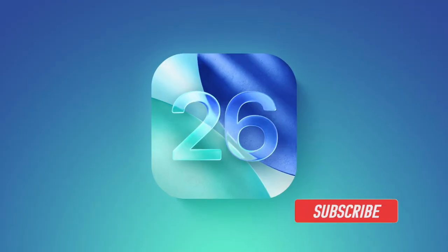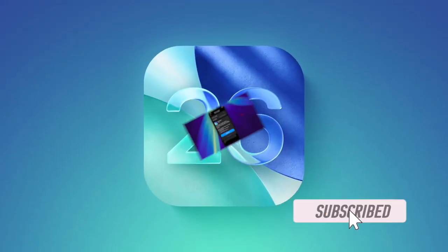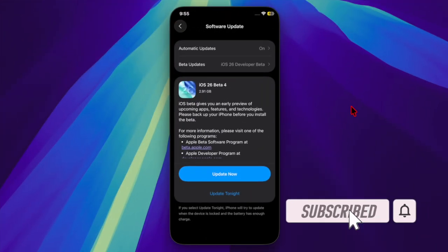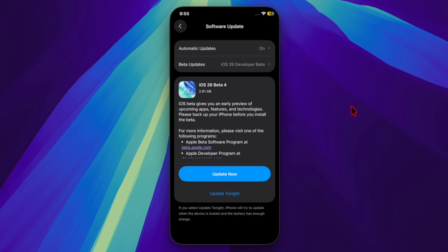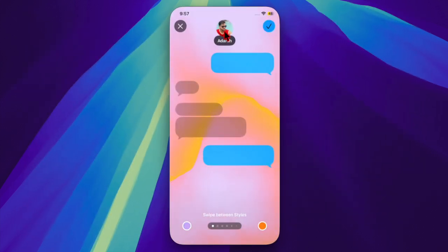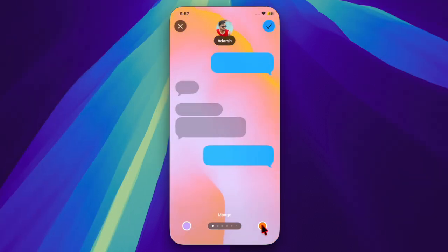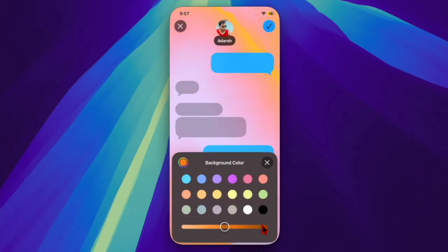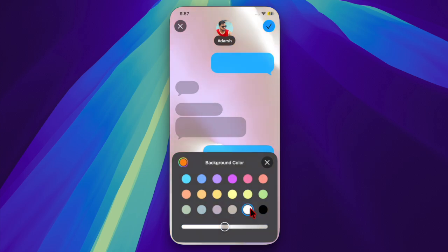Hey everyone, welcome back. Apple has rolled out the fourth developer beta of iOS 26, and it introduces a mix of visual tricks, feature updates, and the return of some long-awaited capabilities. This version is especially noteworthy and is expected to form the basis of the next public beta rollout.